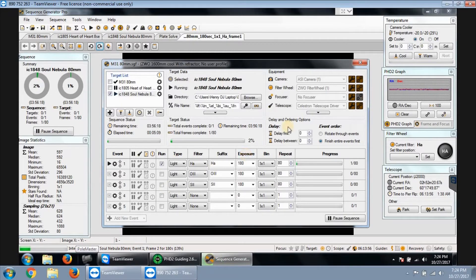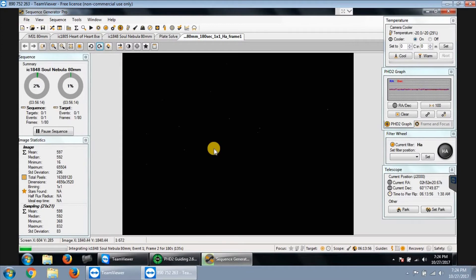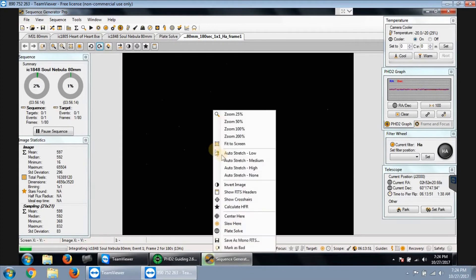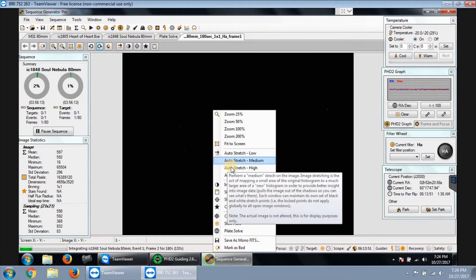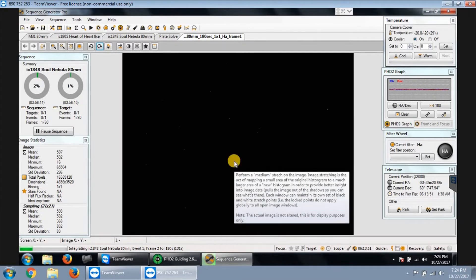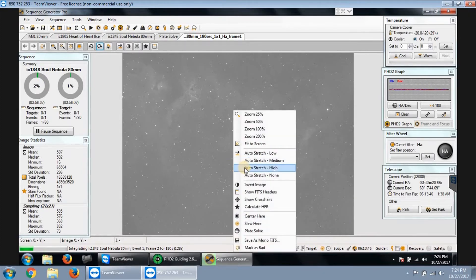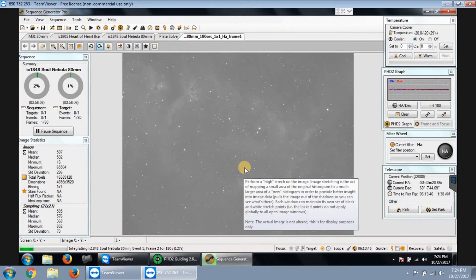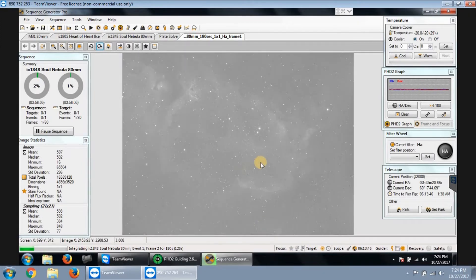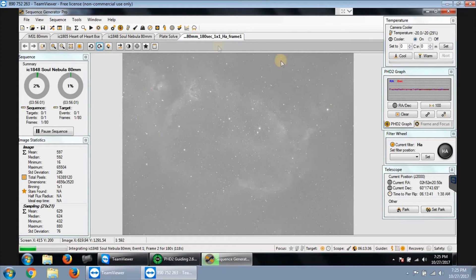All right, the first frame just came down. Let's take a look at it. First frame of 80. Let me try medium, let me go high. All right, you can see it. It's a little faint, but you can see the nebula cloud all through here.